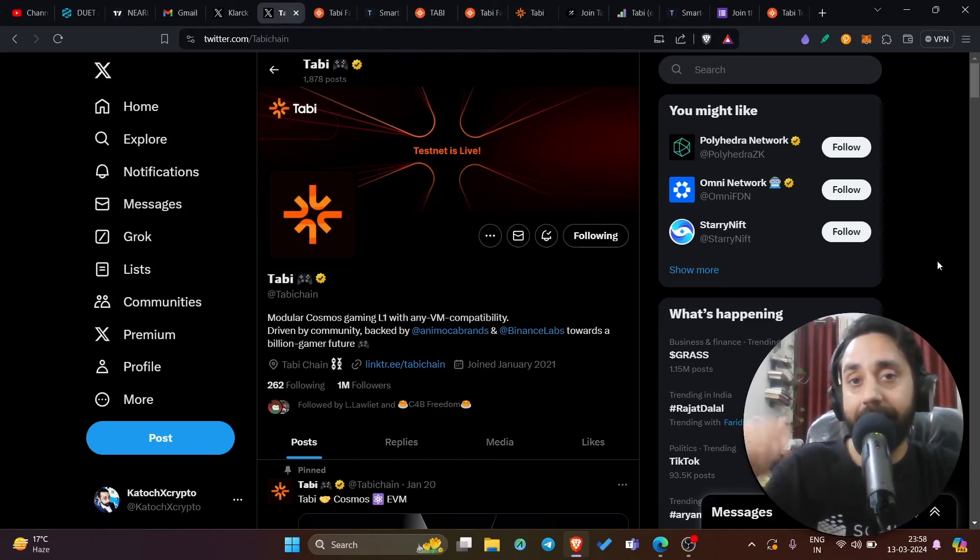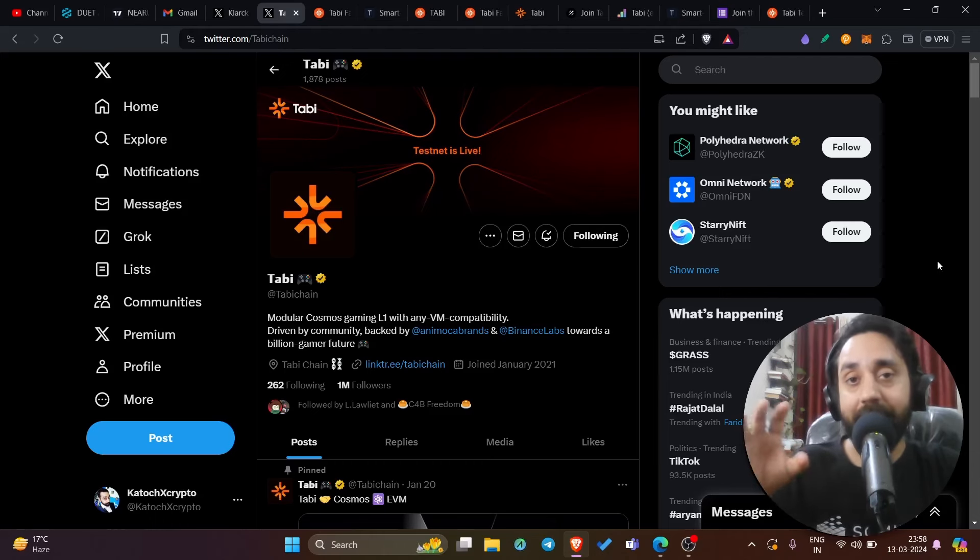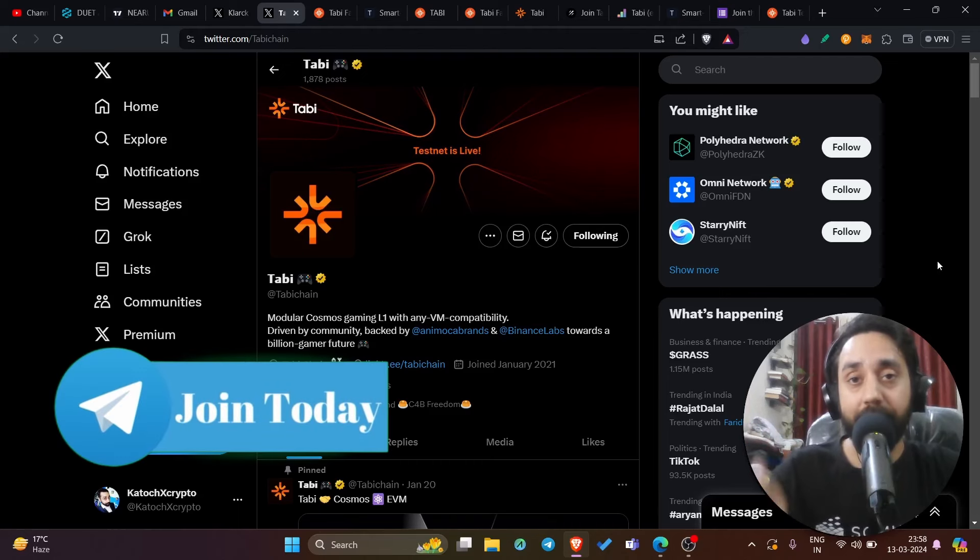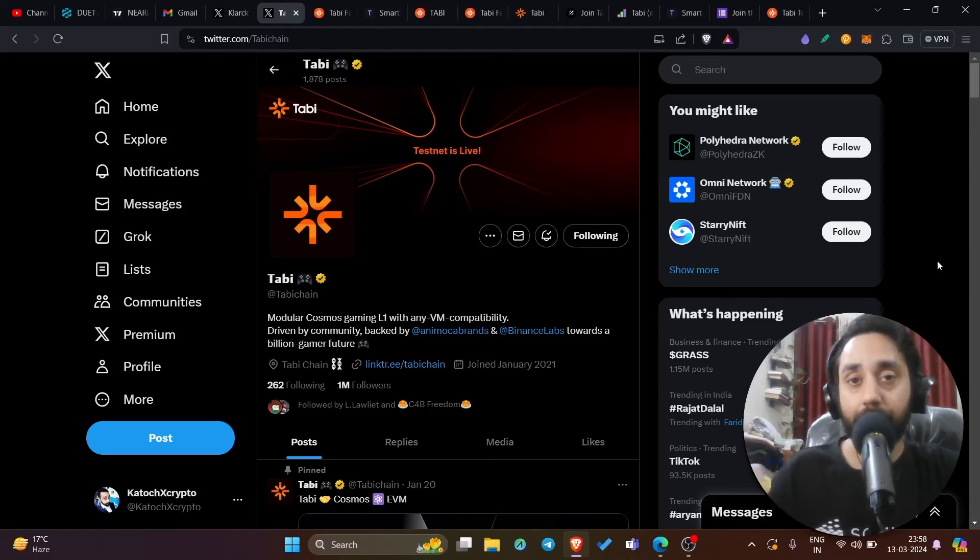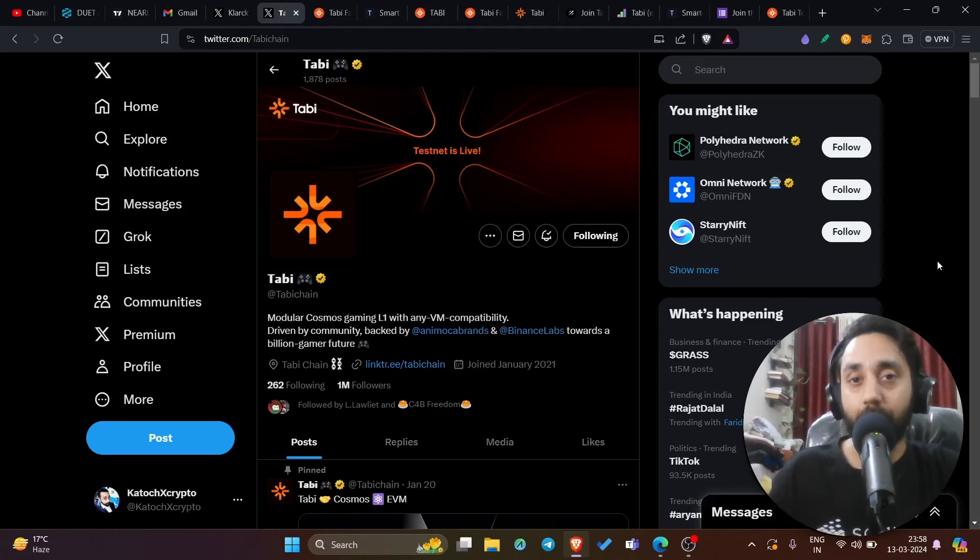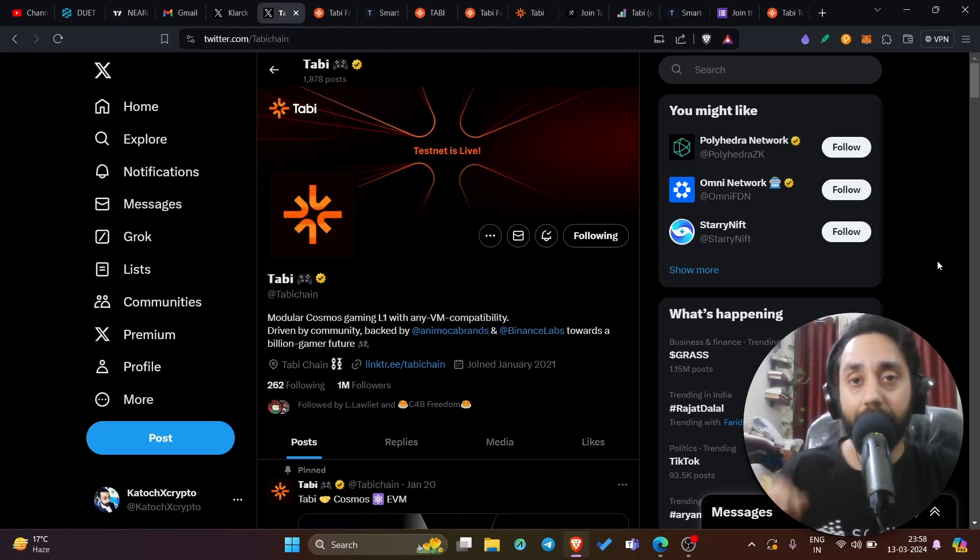Now before I begin and get into the details, remember we have a dedicated telegram community, you can click on the link below and join it. We share daily crypto pumps, crypto pre-sales, new token launches and information like this one so that you can make money in the crypto bullrun. Click on the link below and join our telegram group right away.